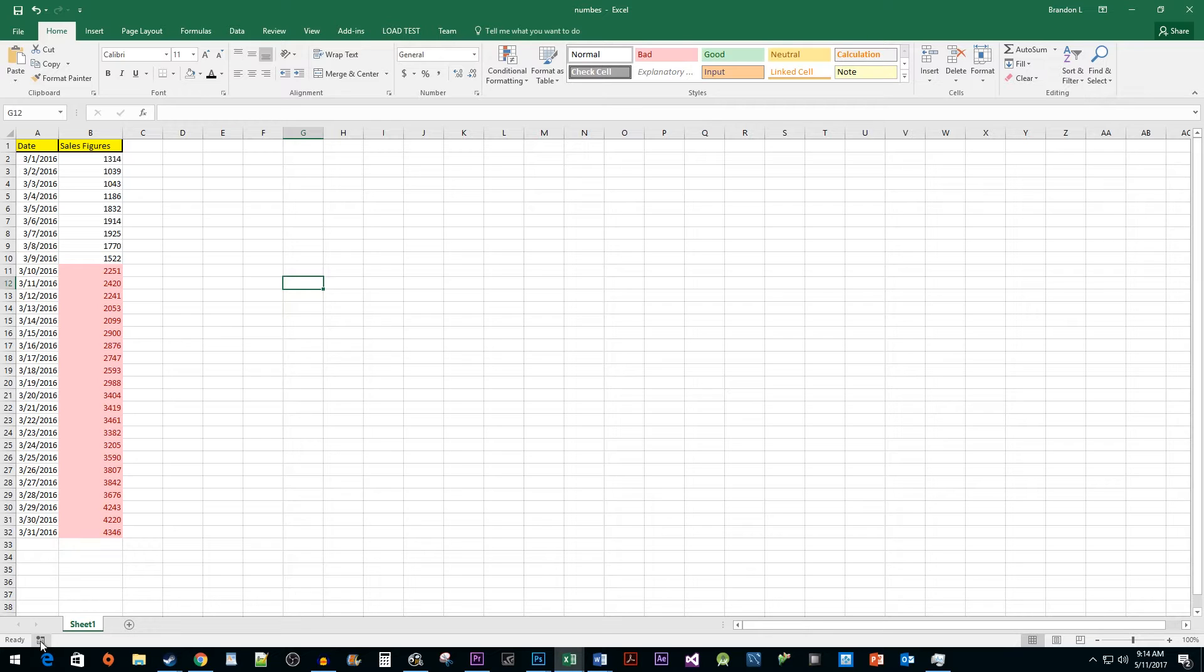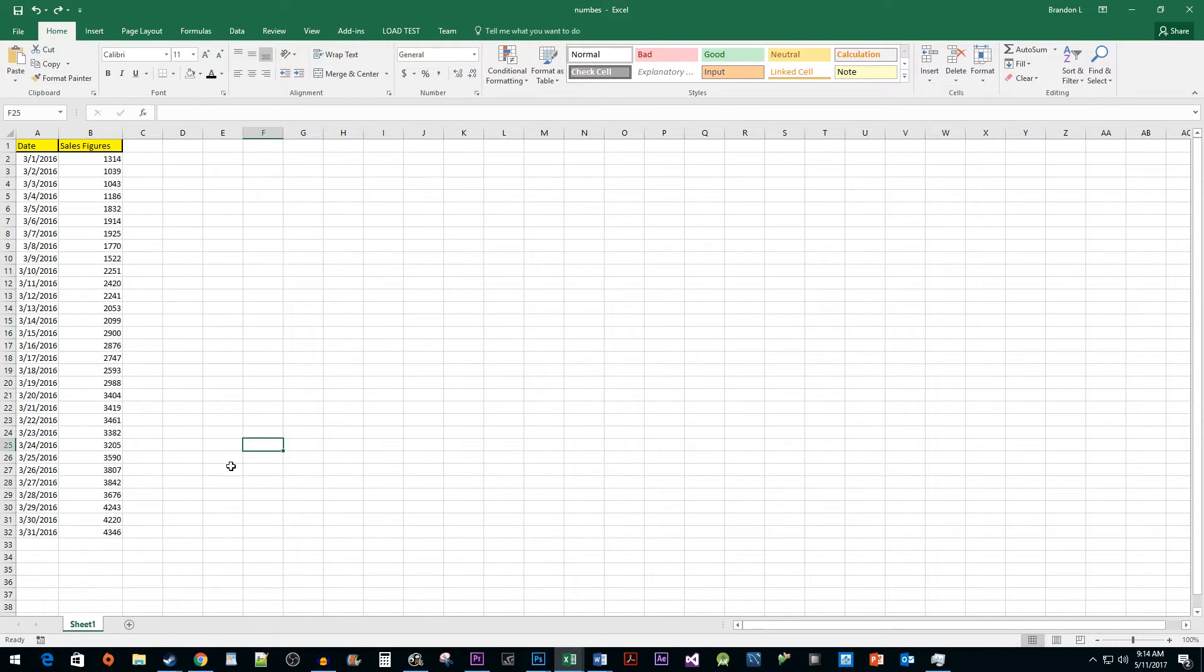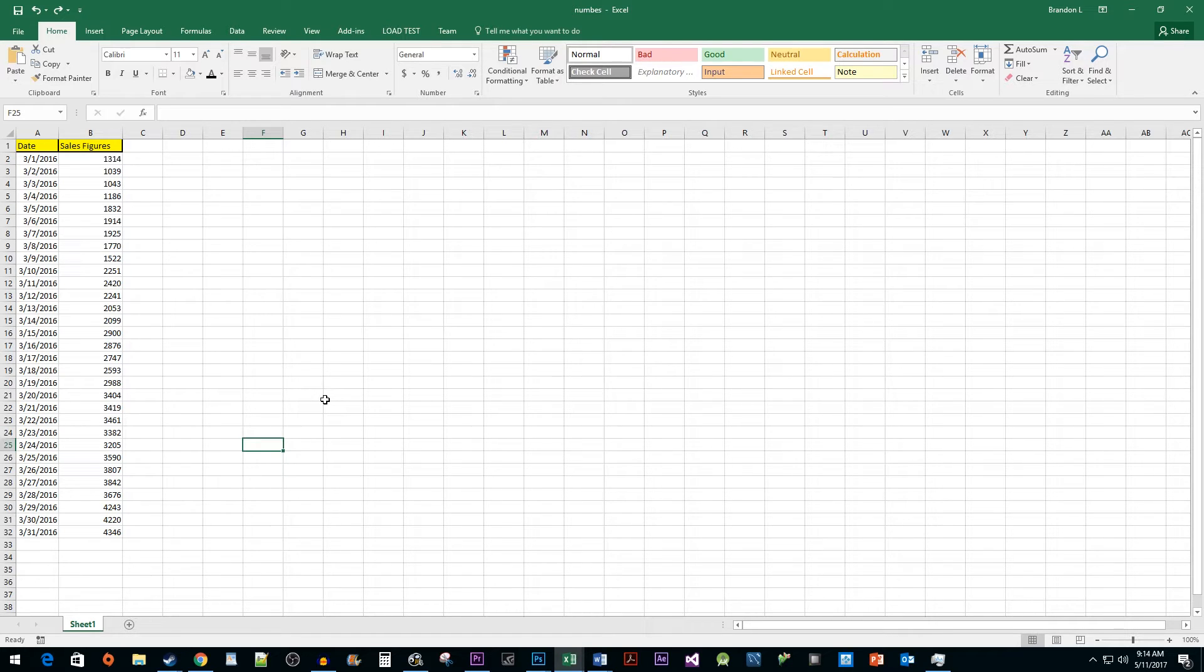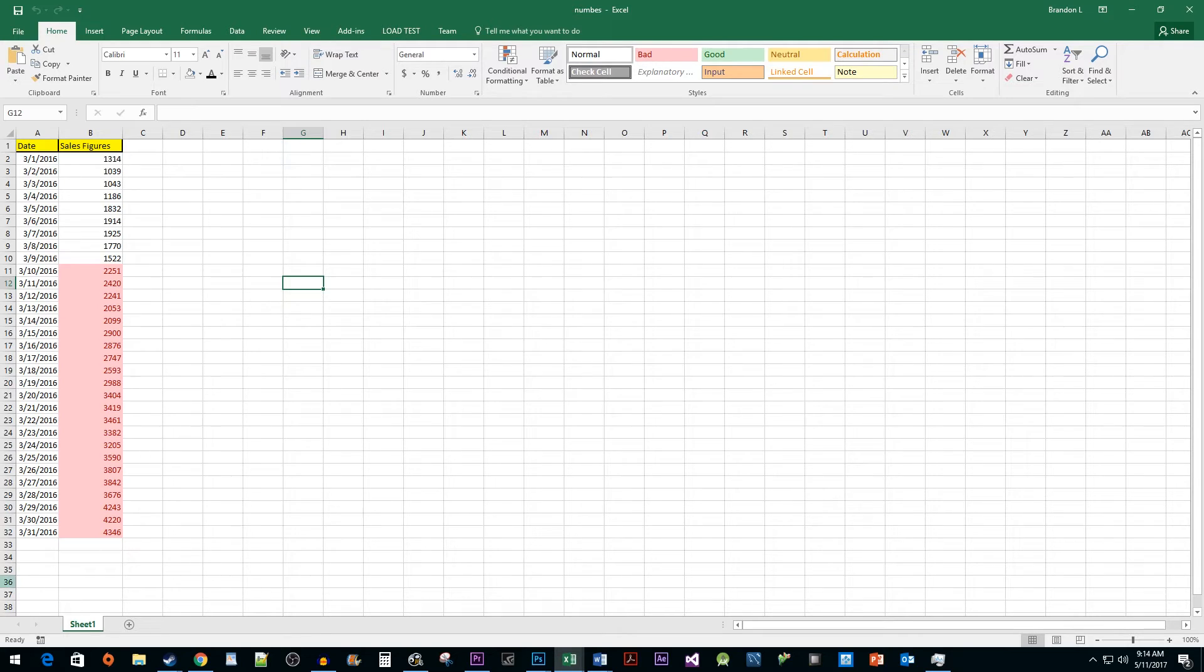Now that my macro's done, I'm going to press Ctrl Z to undo my formatting so that I can use my macro. I'm going to use the shortcut I assigned earlier to trigger it. And there you have it, we have a working macro.